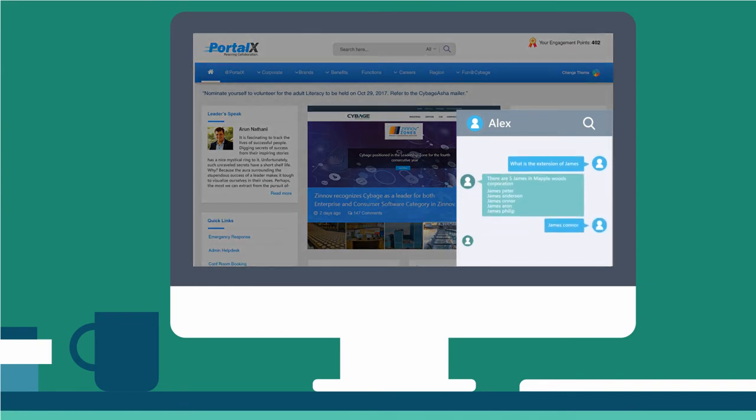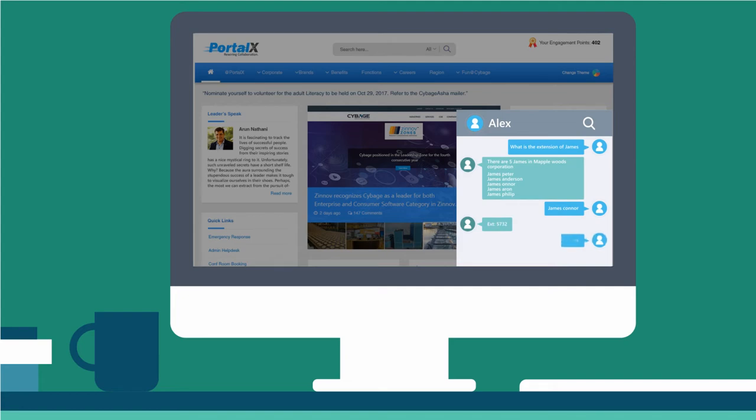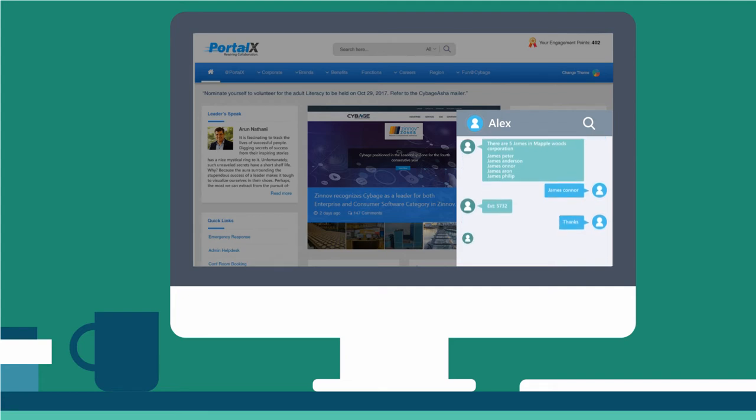PortalX's chatbot feature enables employees to find any information available on the Internet.